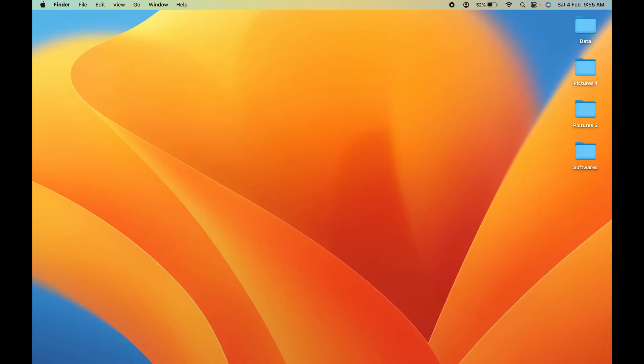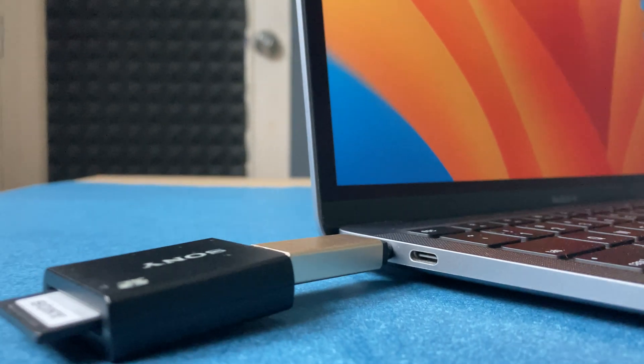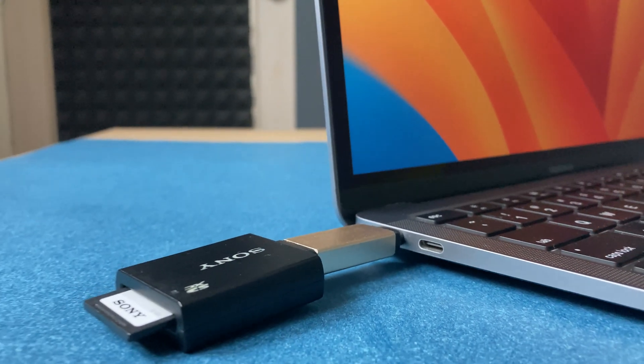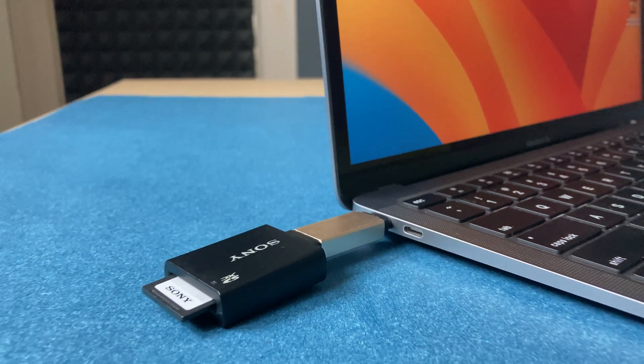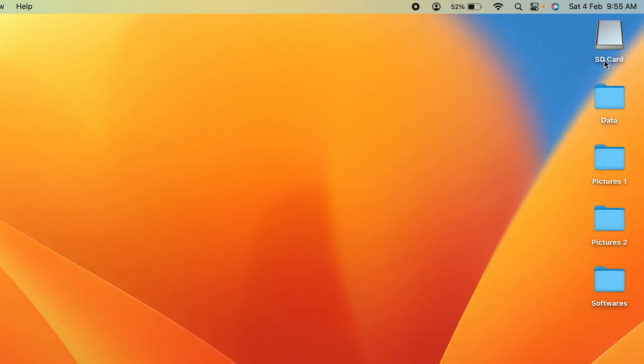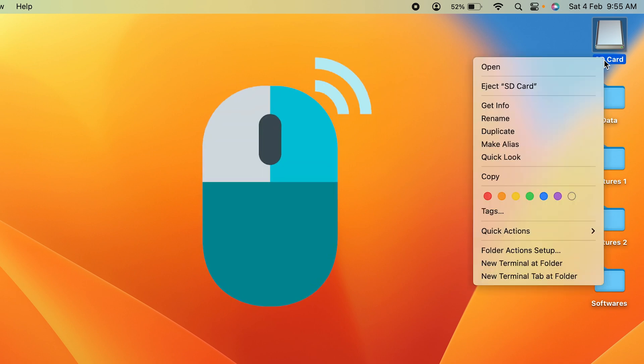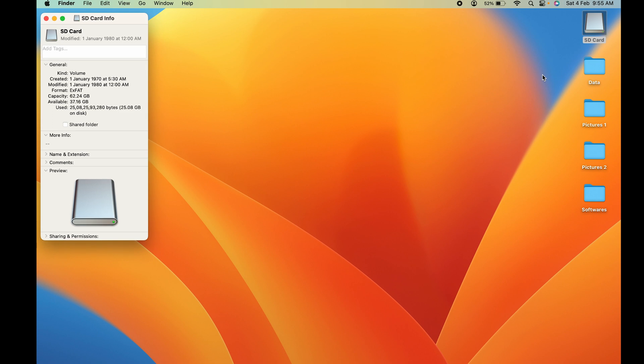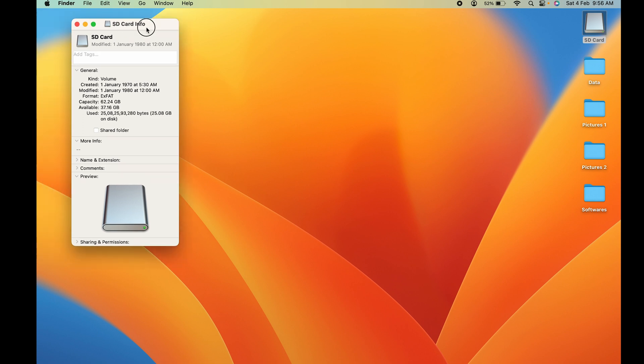Now I've connected the SD card to my MacBook, and as you can see, the SD card has appeared on the screen. You can simply single click on that, then right-click and choose the Get Info option to check all the necessary details of this SD card.